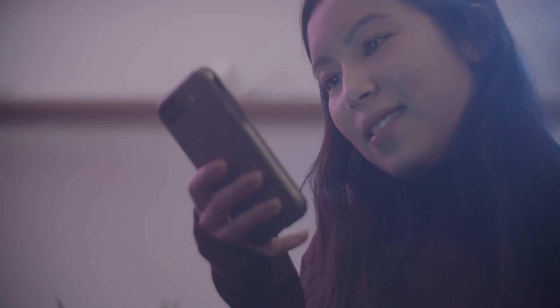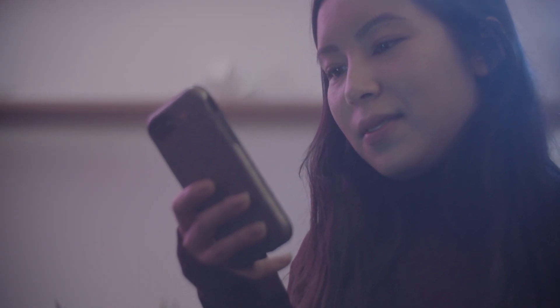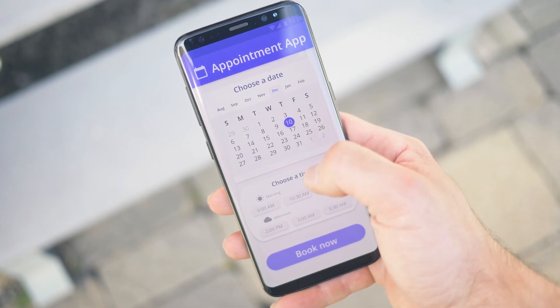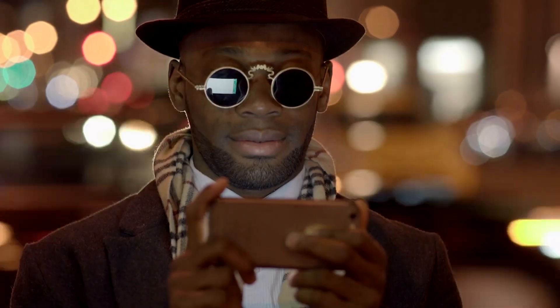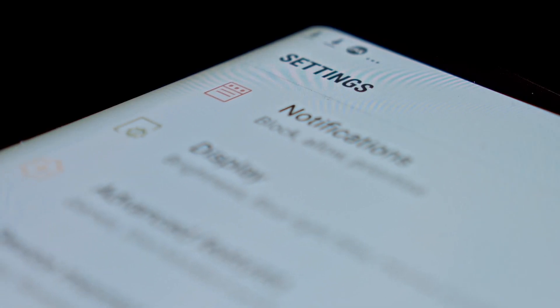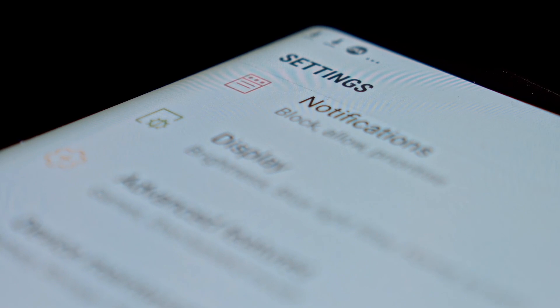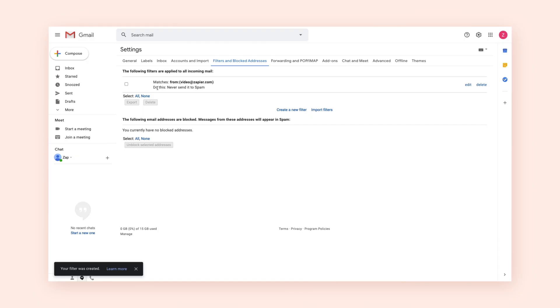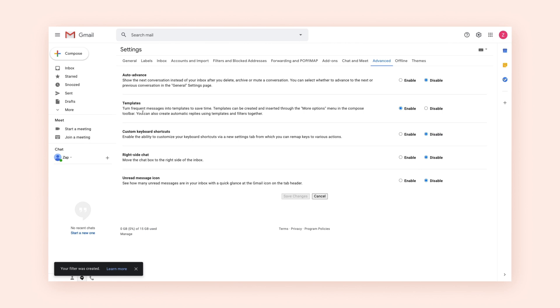We're also surrounded by automation in the technologies that we use. You've probably automated tasks before without even realizing it. Take your phone, for instance. It has alarms you can set to go off at certain times, reminders that pop up when you reach a location, and you can create rules for when it should and shouldn't show you alerts. What about your email inbox? You can create rules and filters to automatically move messages to the right folders, or you can reply to certain messages automatically.